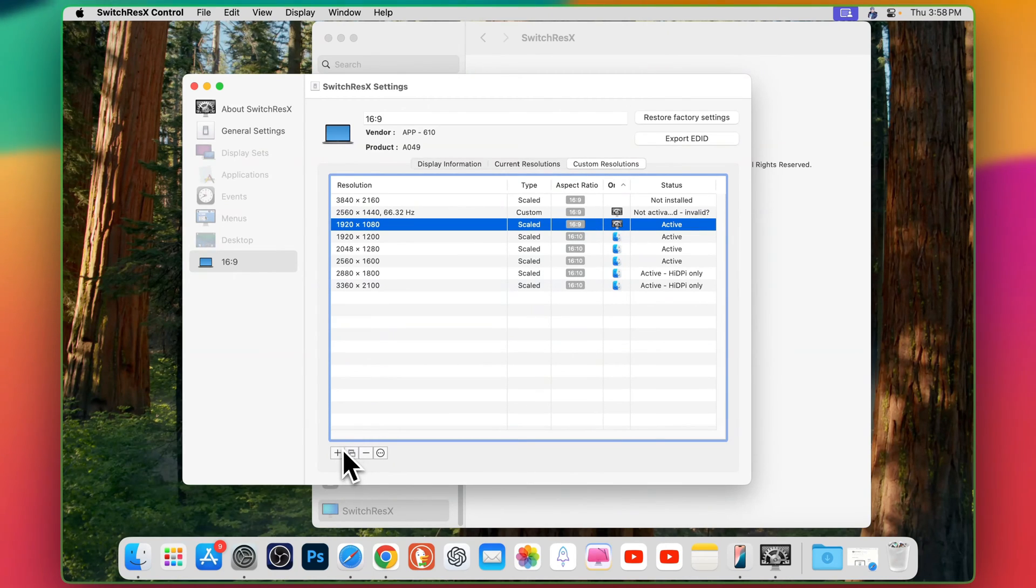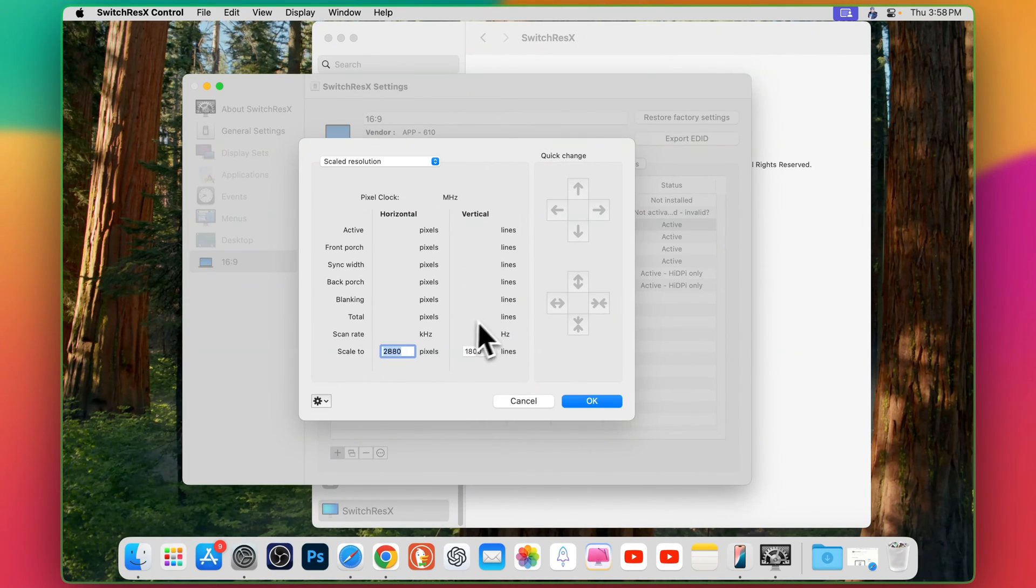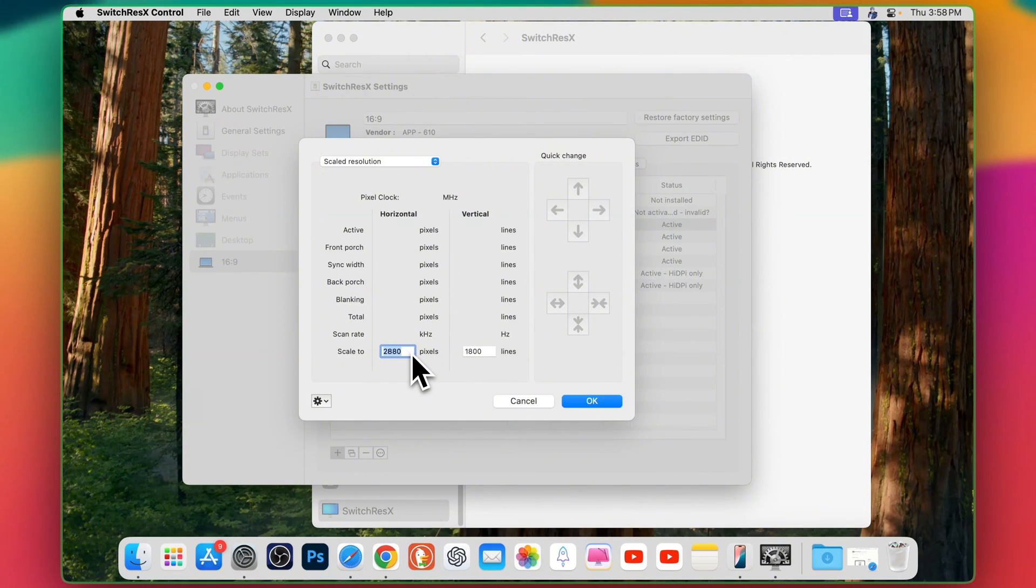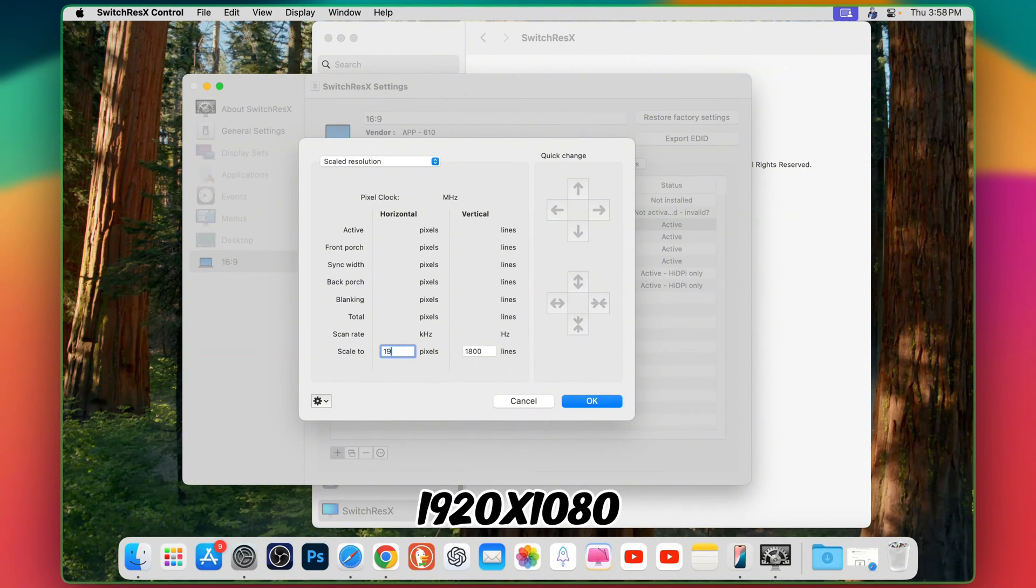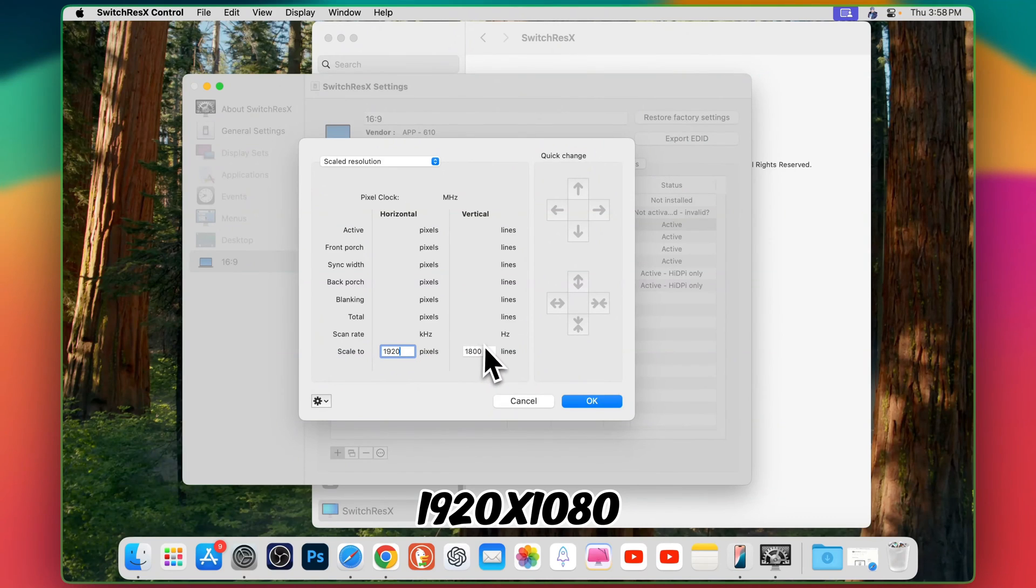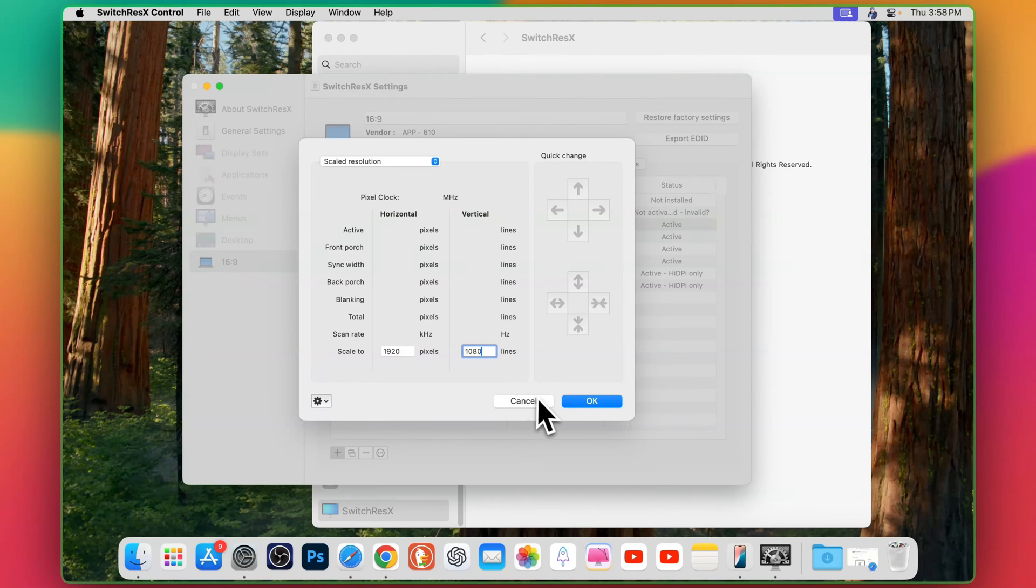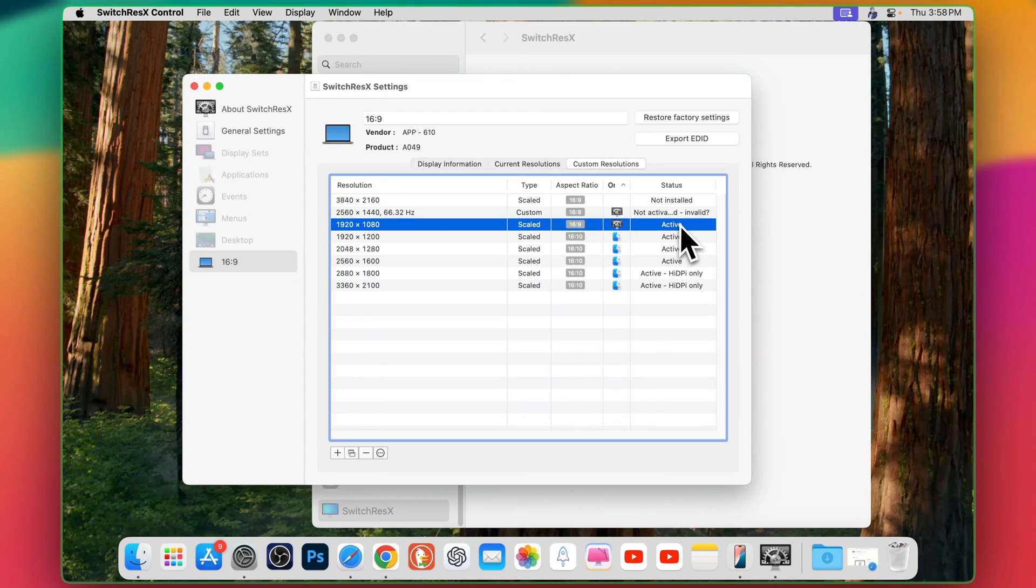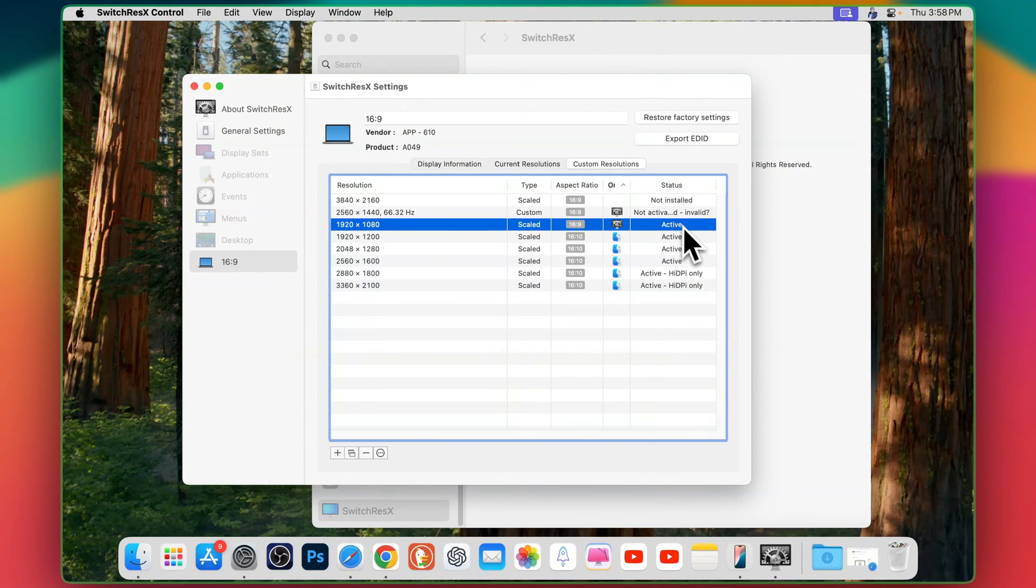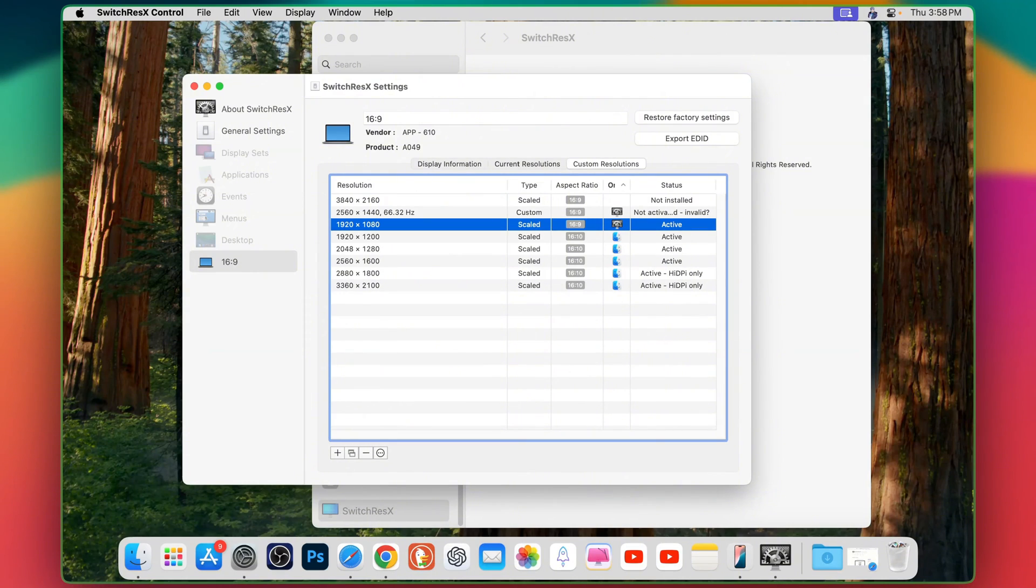To do that just go to plus icon and here you can type exactly 16:9 resolution in pixels. For example 1920, 1080. Once you hit that okay you will see a resolution here and it says it's active. You will not see the active status unless you restart your MacBook.